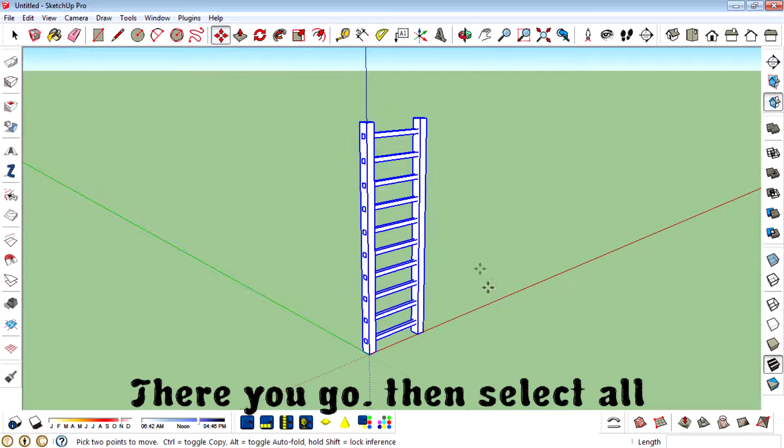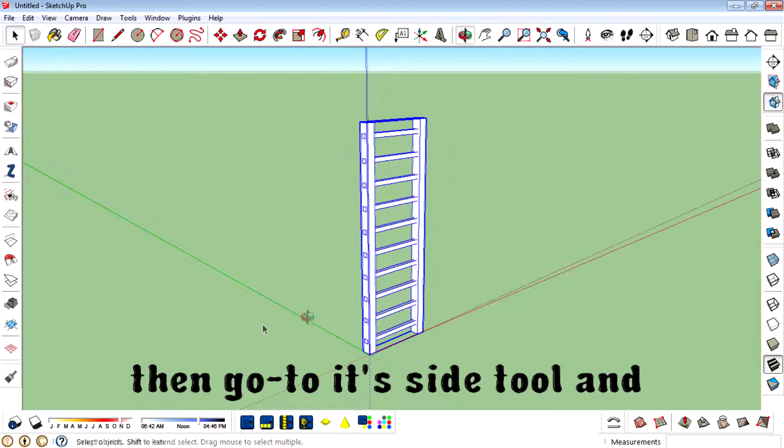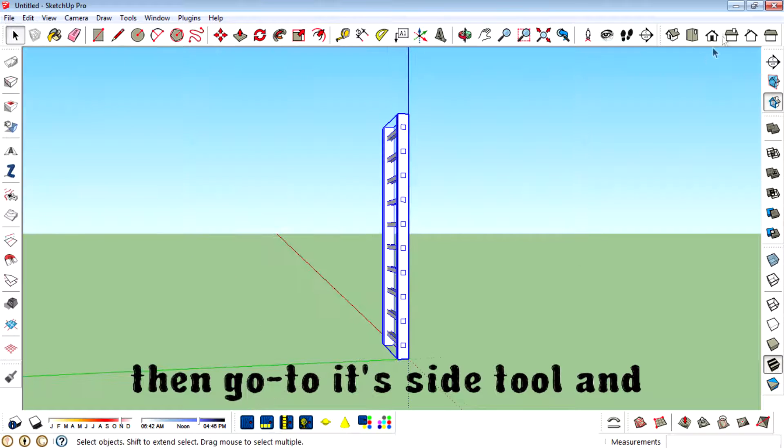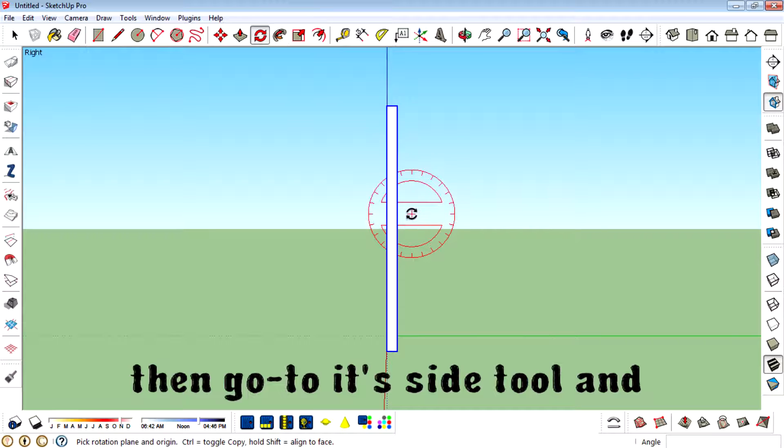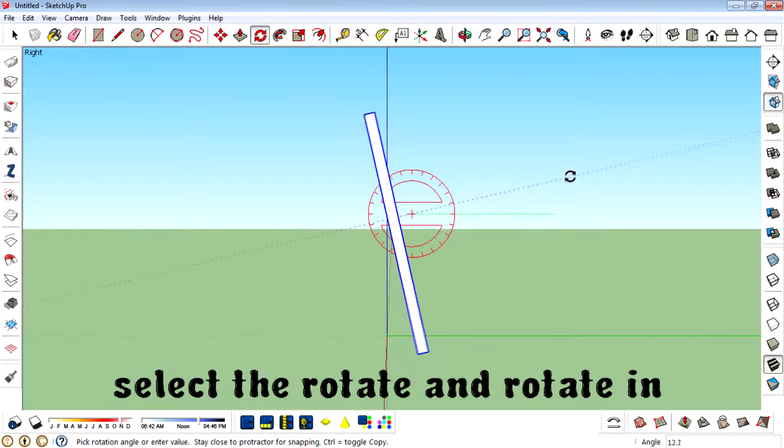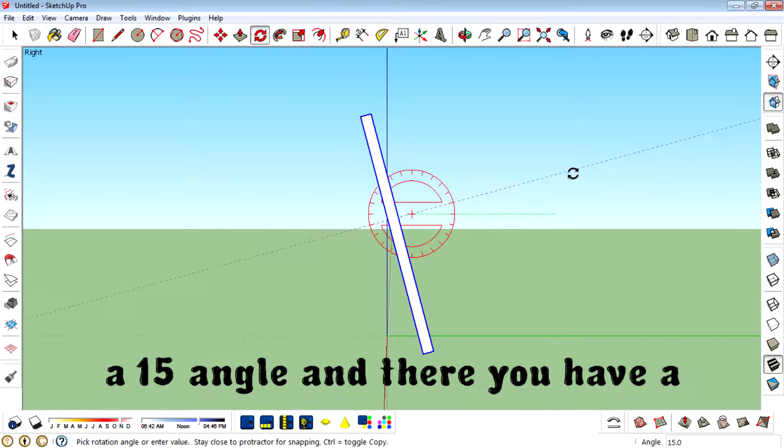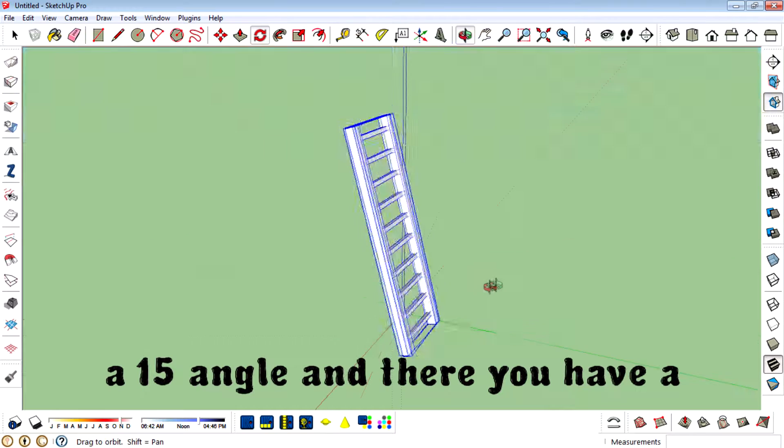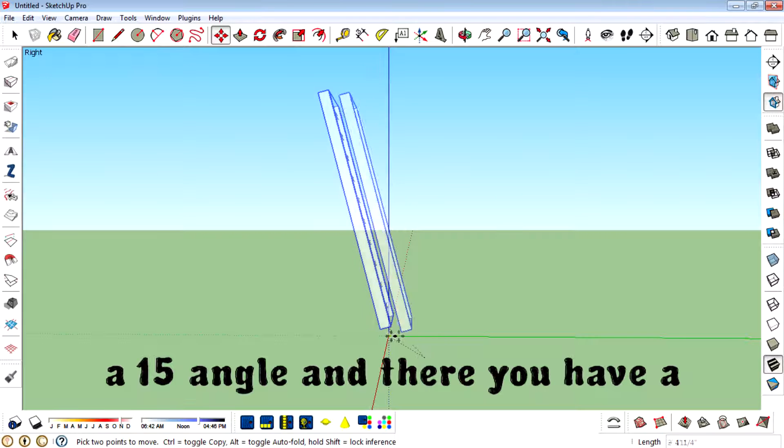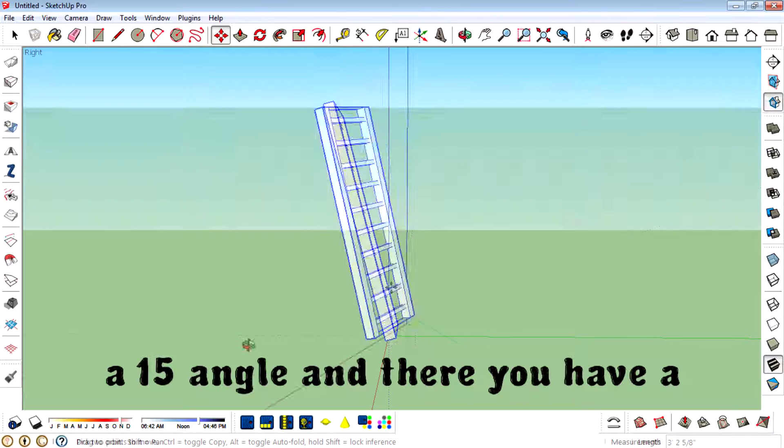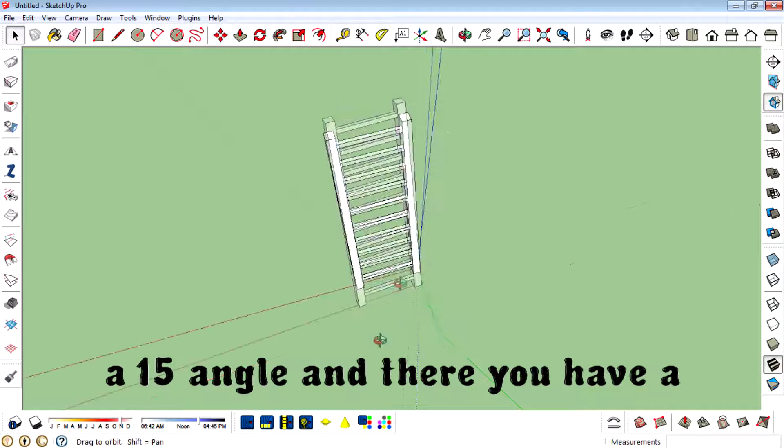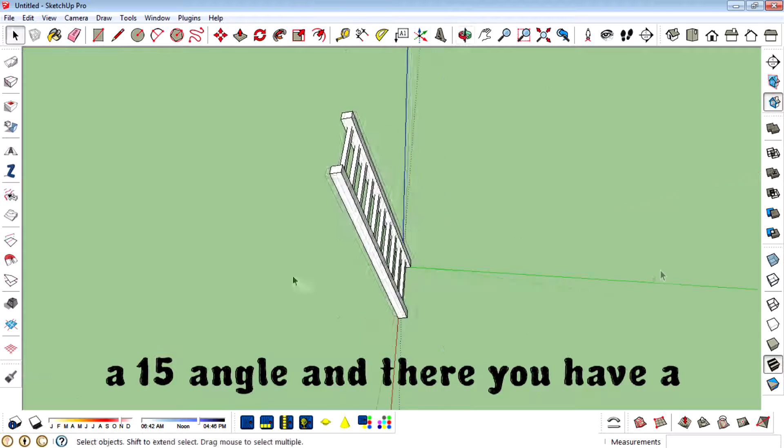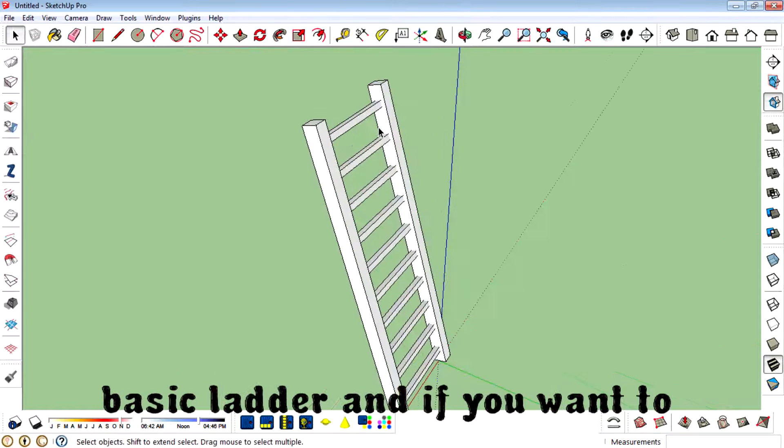Then select all and then make it as a component. Then go to a side view, select the rotate tool and rotate in a 50 degree angle. There we have a basic ladder.